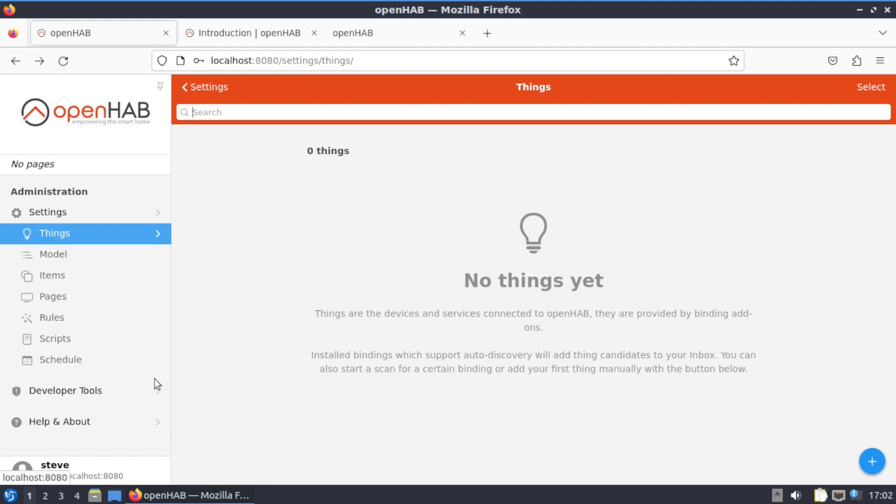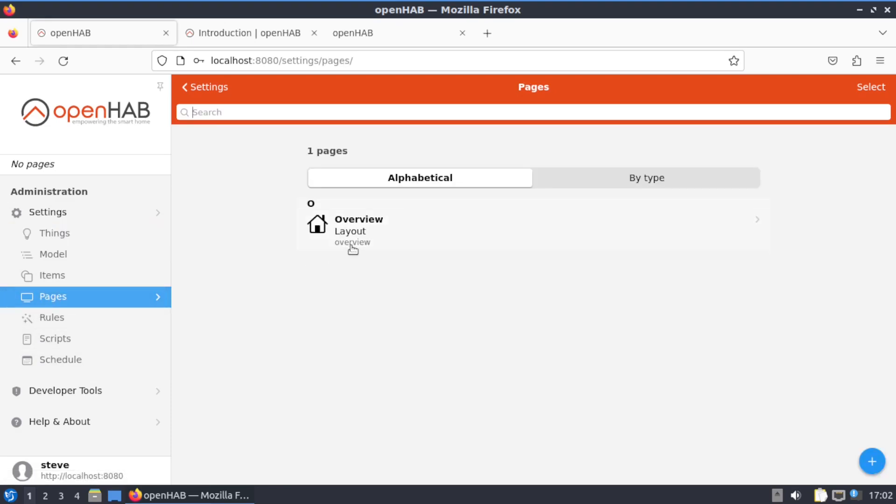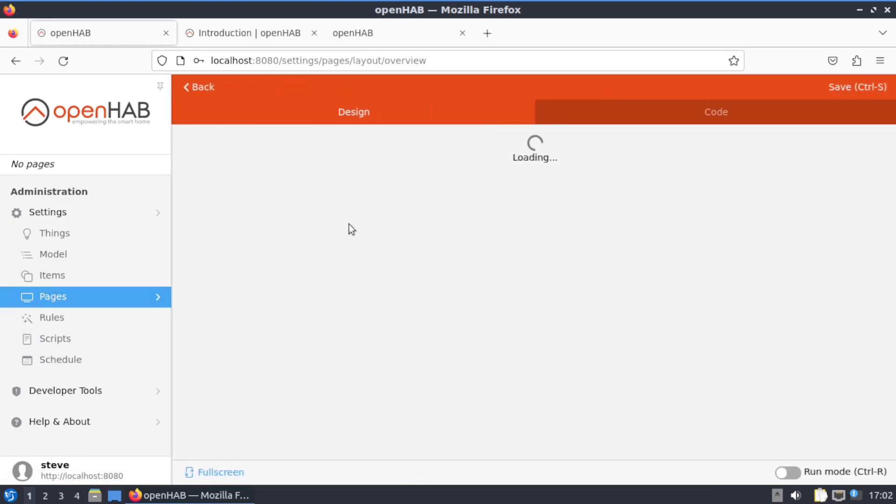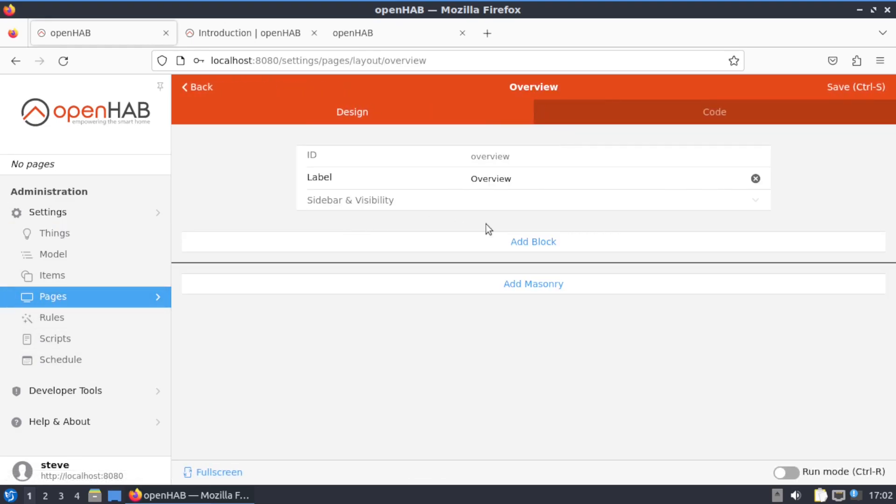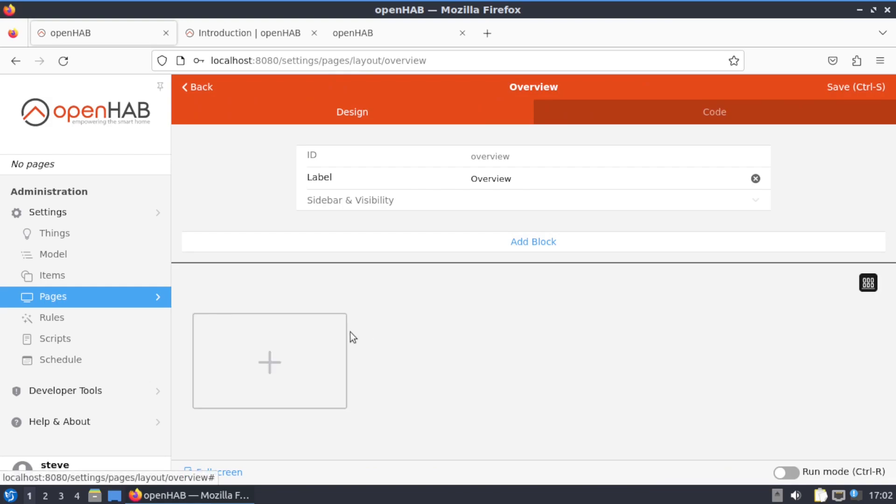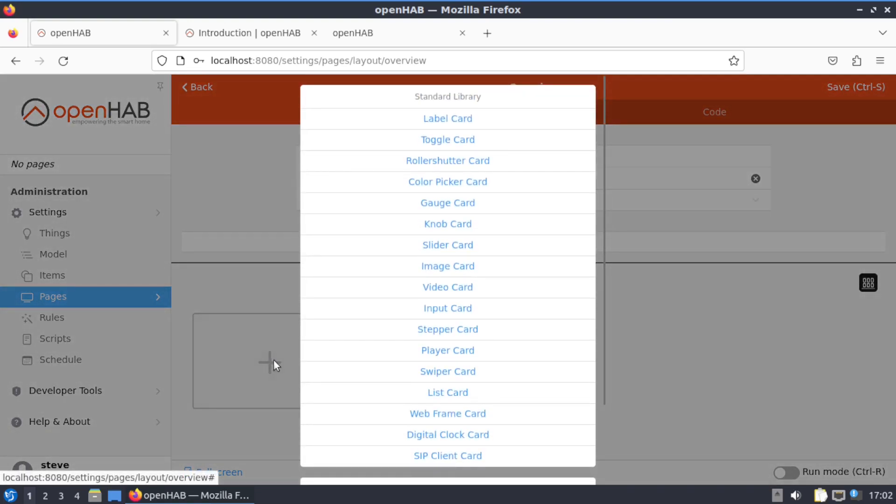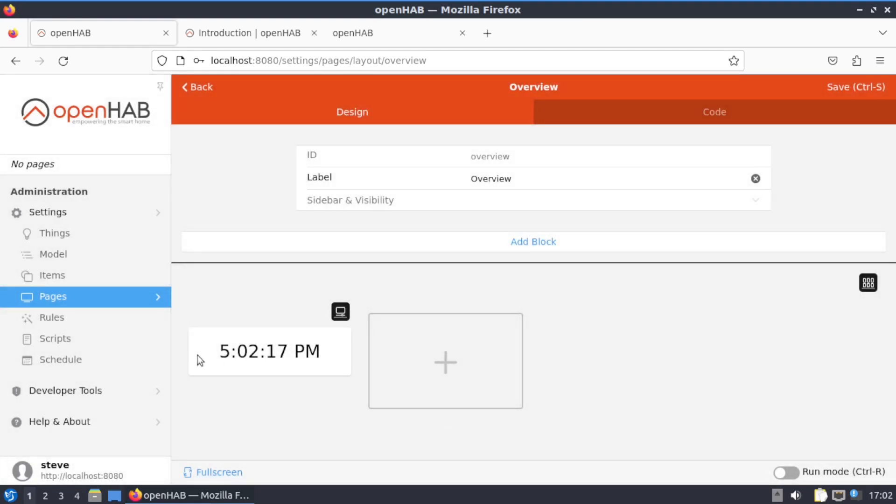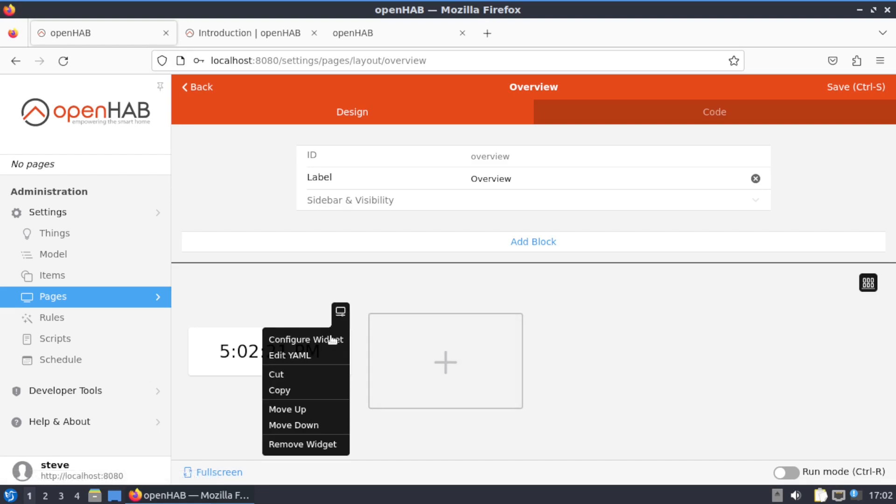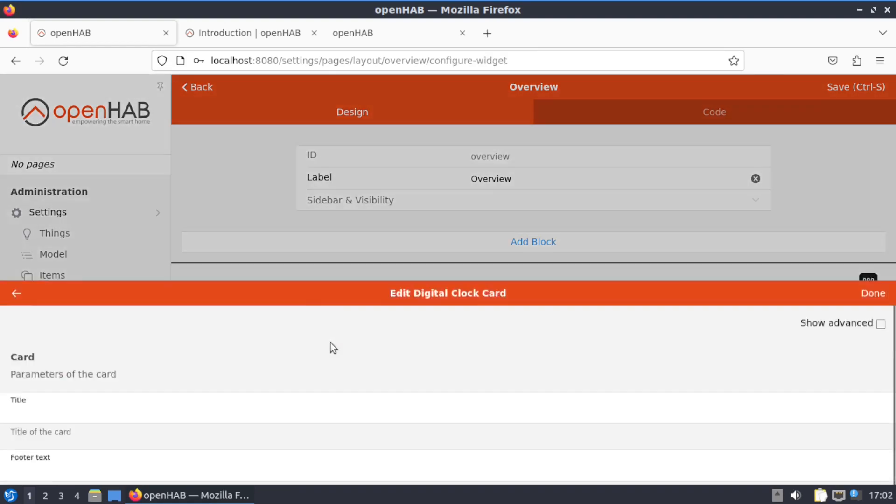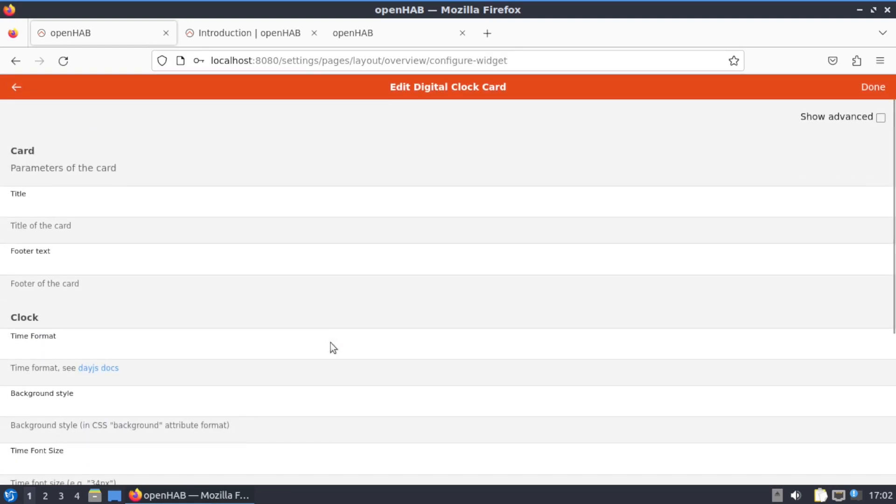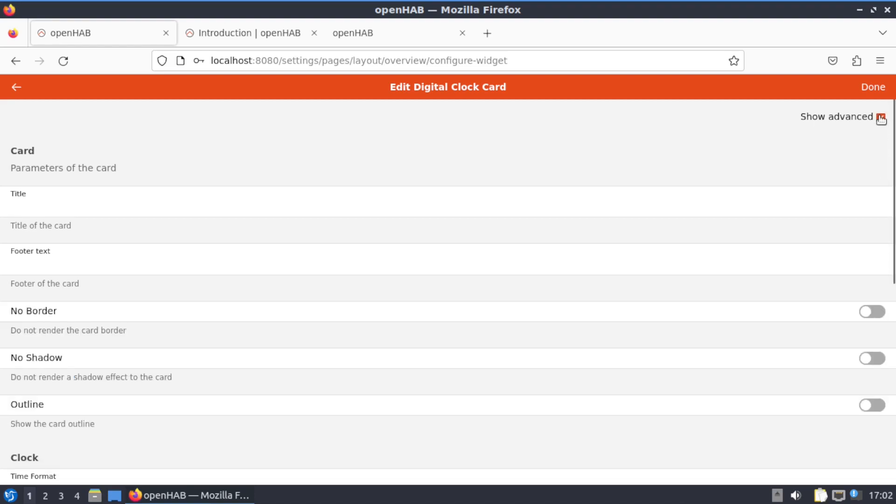Now you can go to Pages and set up your pages. Page Overview, add Masonry, Digital Clock Card gives you the clock. Do the setting on there, configure widget, show advanced, outline.